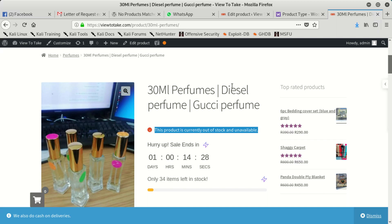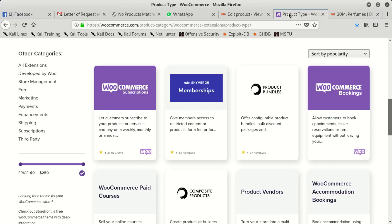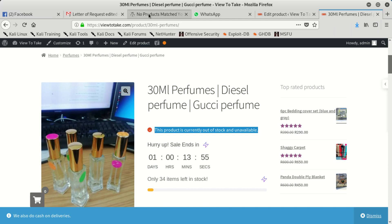Hello everybody, welcome to our new video. Today we're going to learn how to fix a WooCommerce problem. The error says this product is currently out of stock. That simply means you did not set up your stock properly.